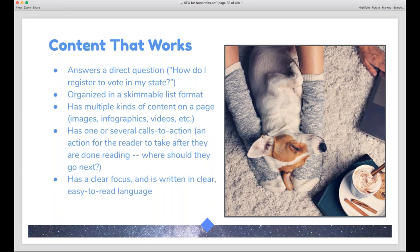Content that answers a direct question tends to do really well in search. You also want your content to be skimmable, because most people skim web pages rather than reading word for word — that's where headers and lists come in handy. Different content types like images, infographics, and videos help break up content, make it easier to read, and help with SEO. Calls to action are also an important component: where do you want the person reading your page to go next? This keeps people on your website and can drive actions like making a donation.